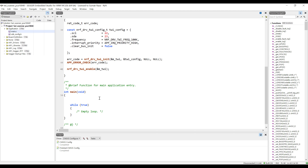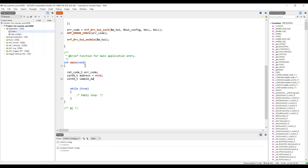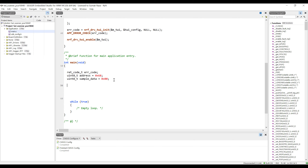Now we'll write simple code to transmit data and check for a response from the I2C bus. We send data to a specific address and if we receive any response it means communication is successful. Two variables are created: one holds the I2C address of the sensor (MPU6050) and another holds sample data 0x00. Initialize the logger so we can see messages in the terminal.